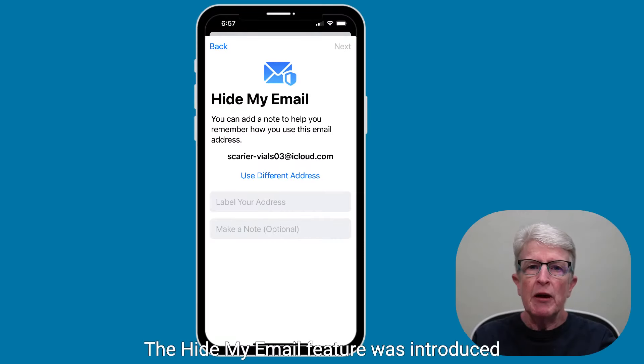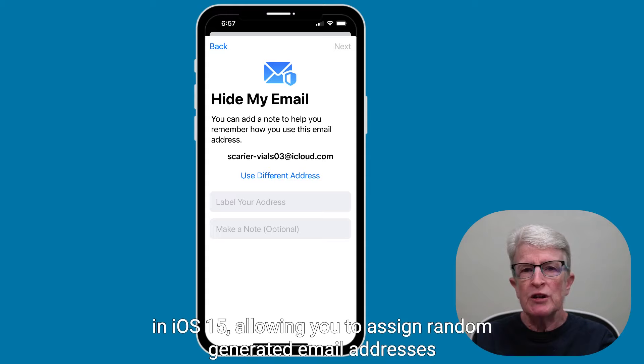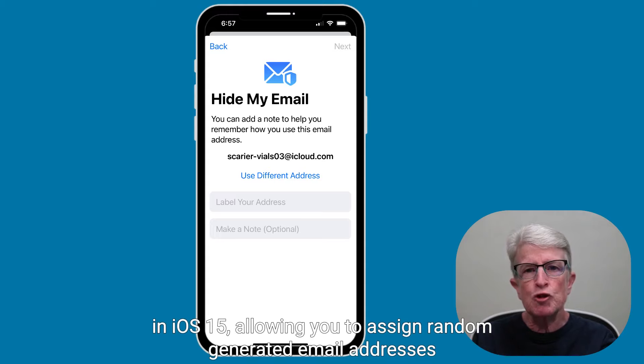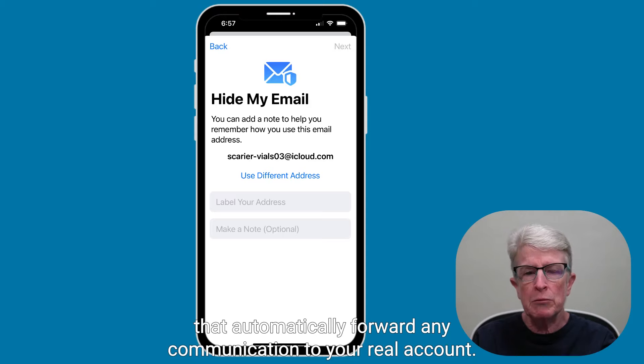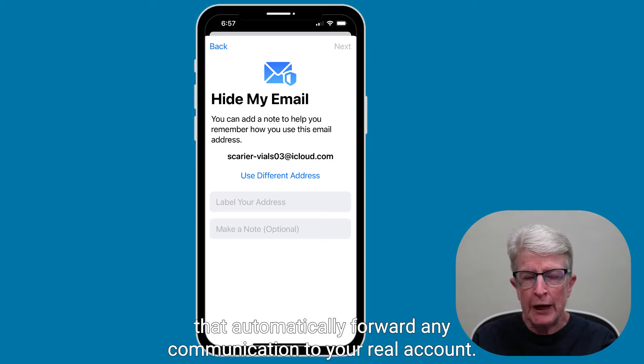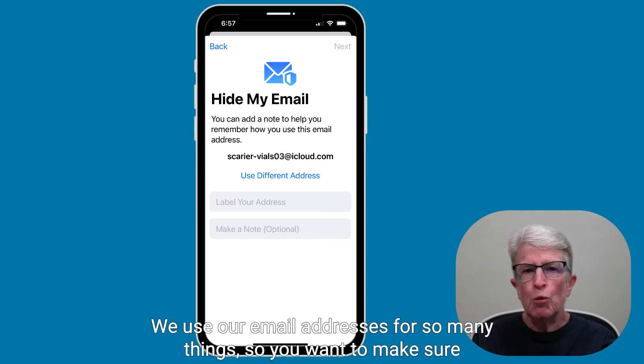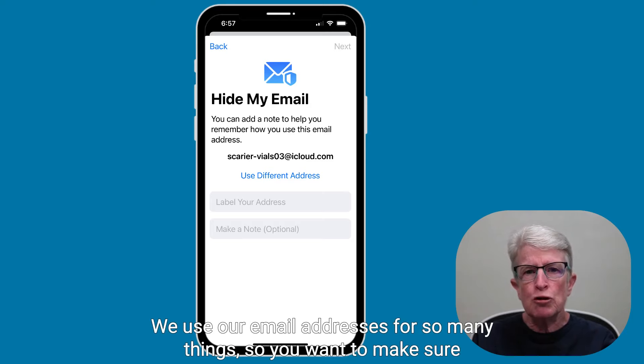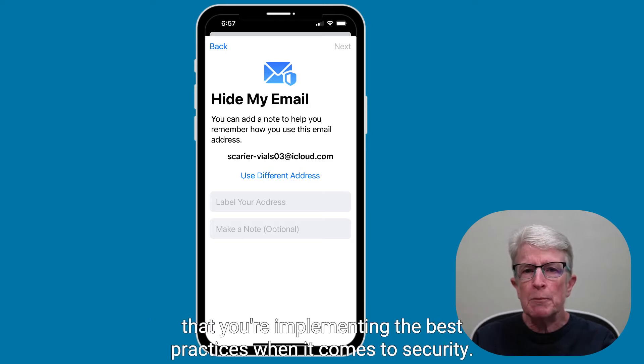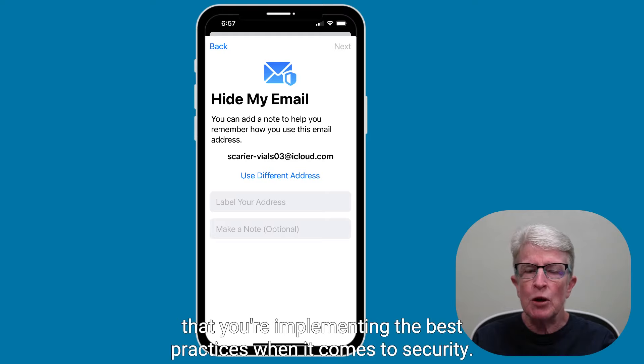The Hide My Email feature was introduced in iOS 15, allowing you to assign randomly generated email addresses that automatically forward any communication to your real account. We use our email addresses for so many things, so you'll want to make sure that you're implementing best practices when it comes to security.